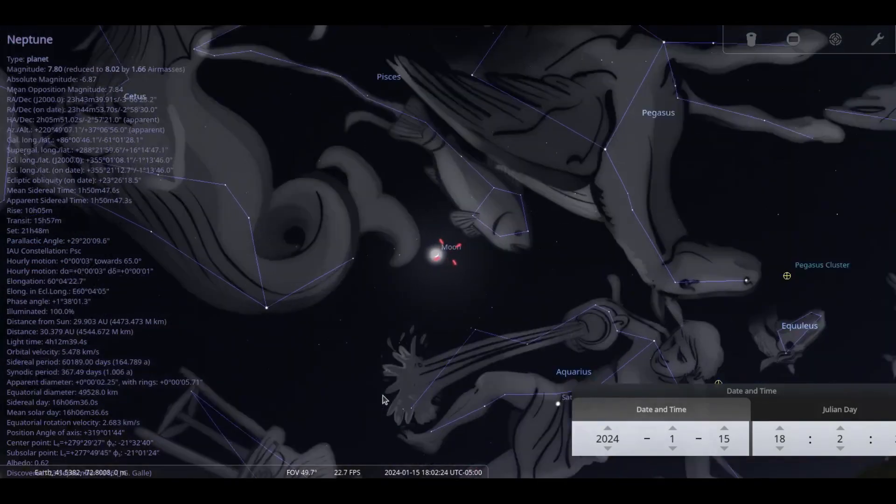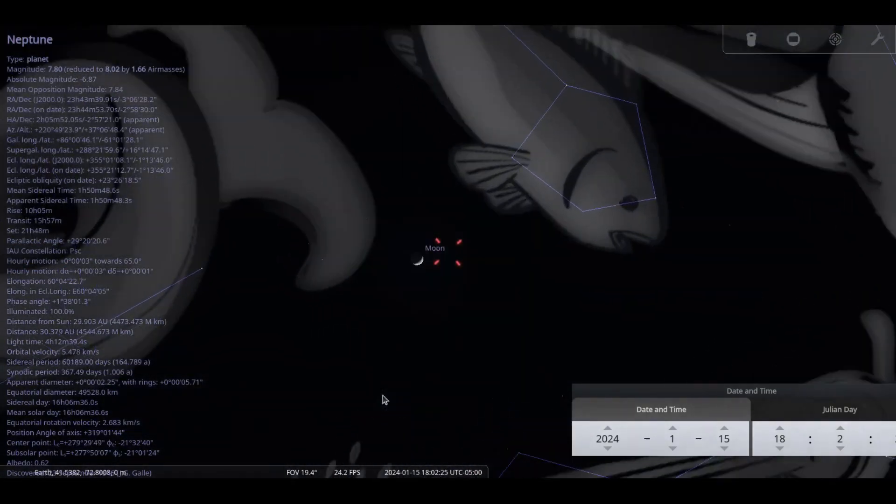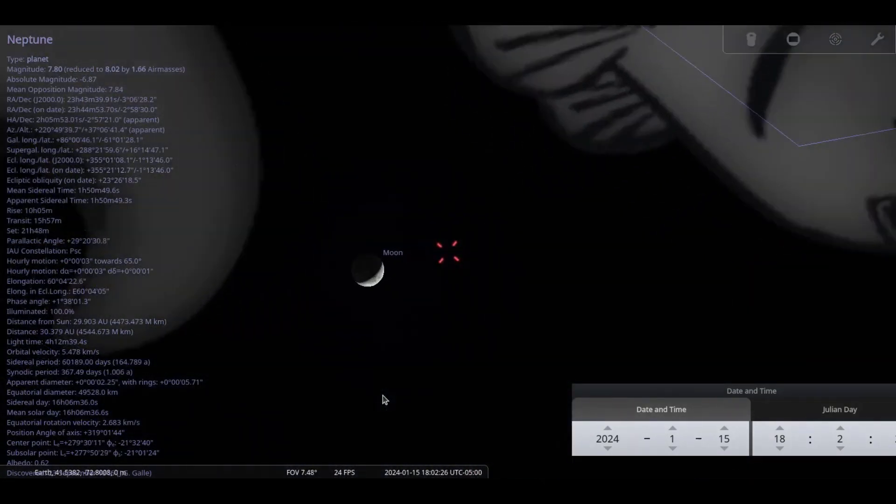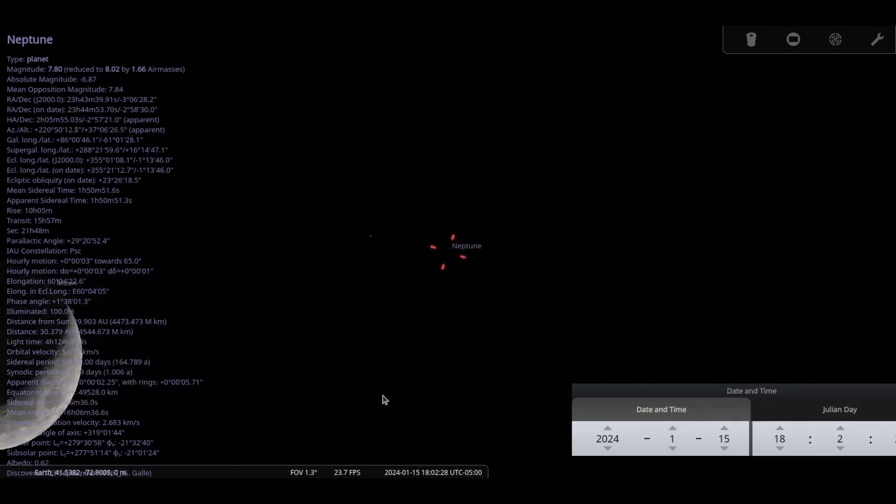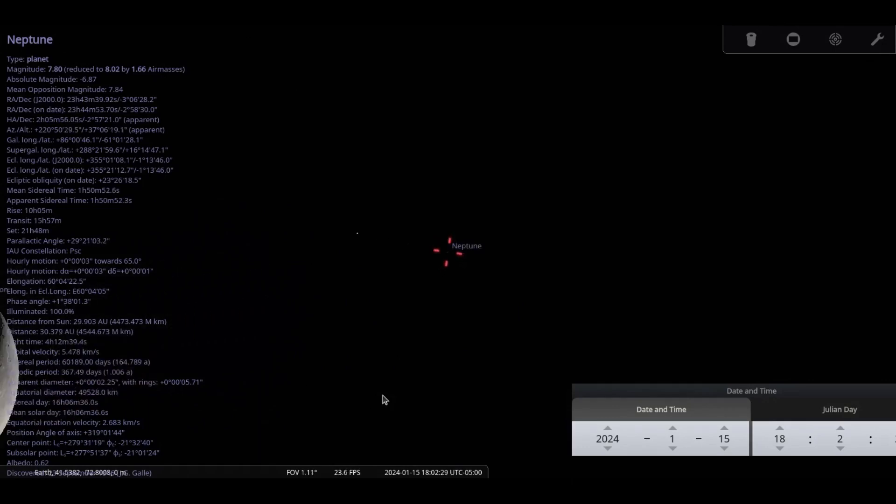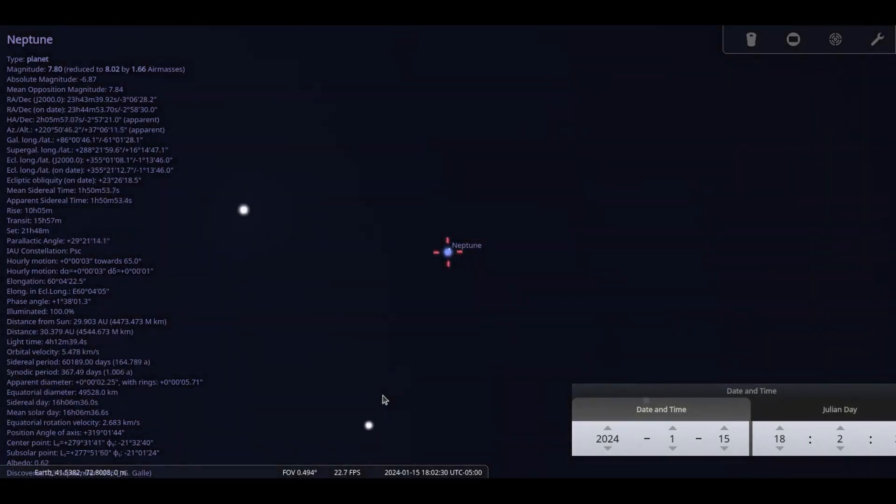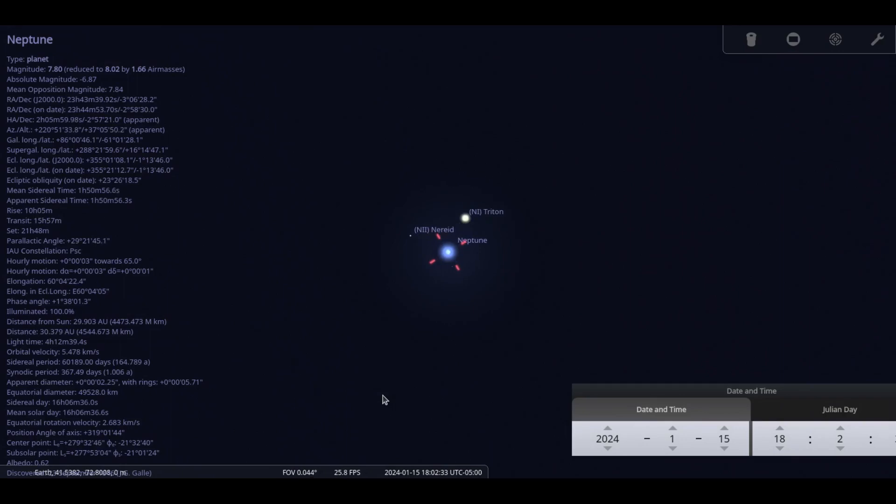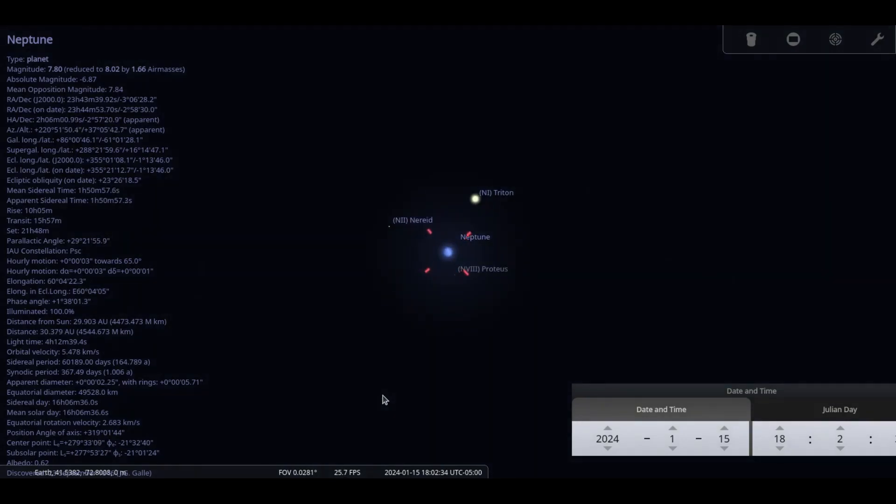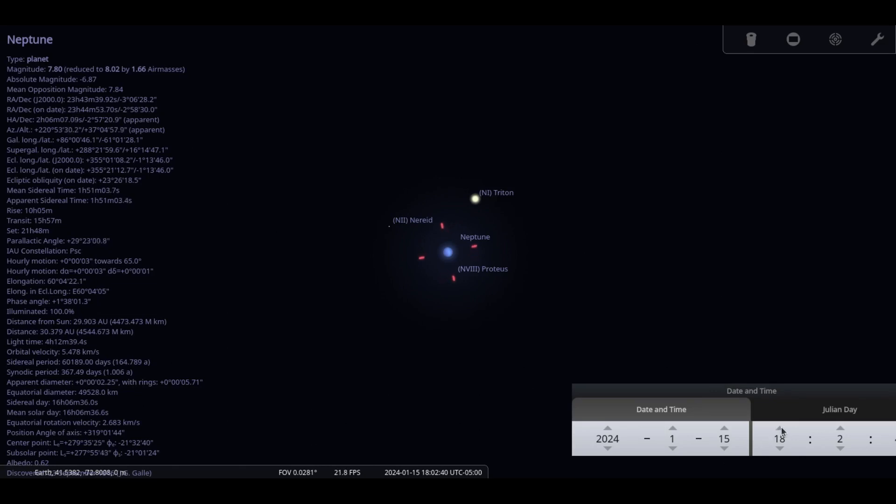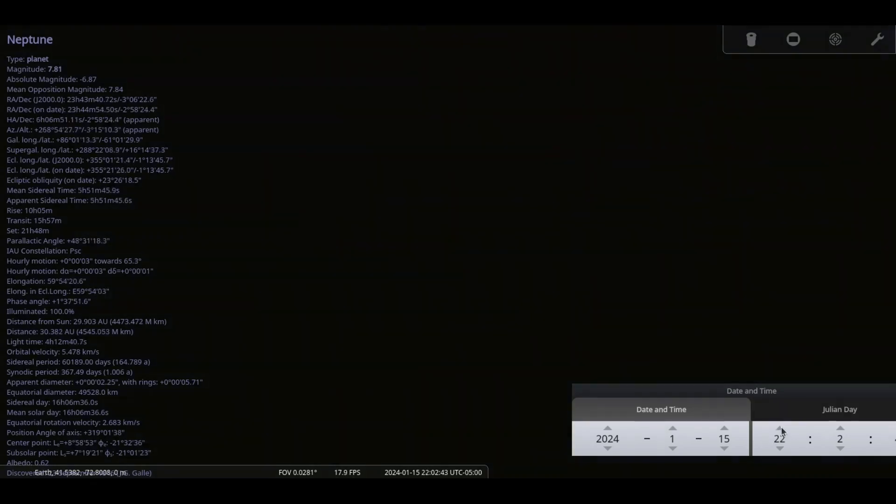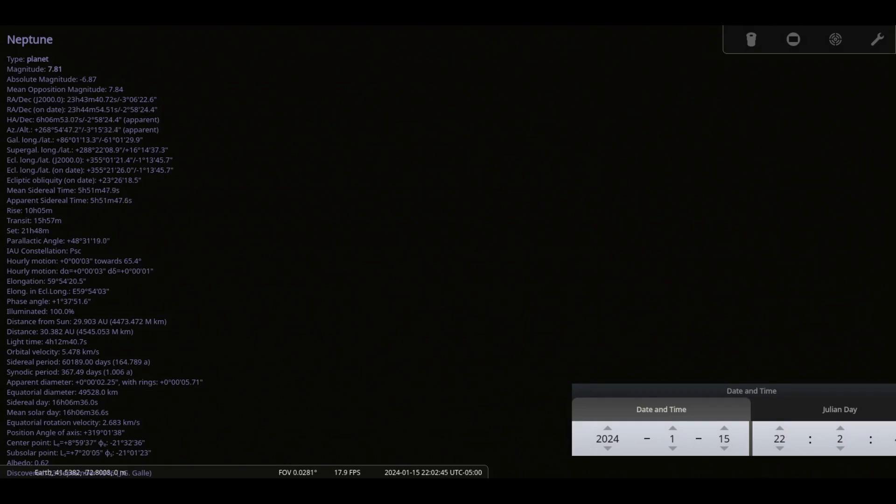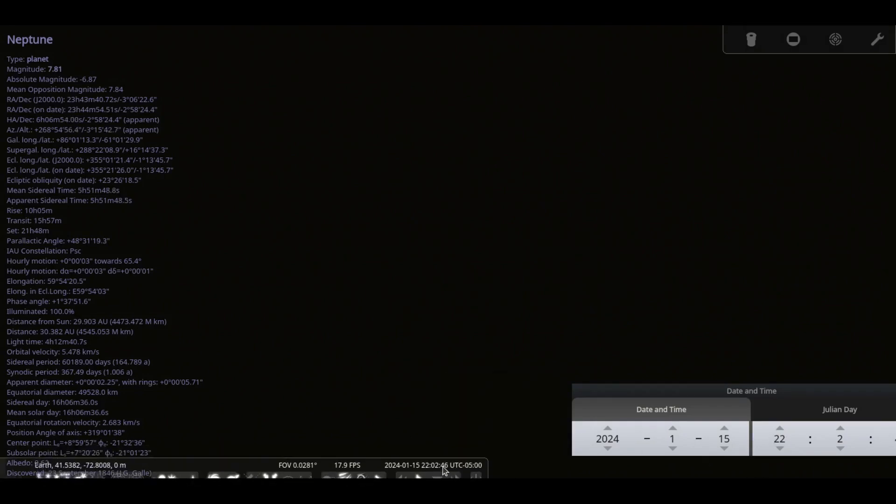Neptune trails behind Saturn, setting about 2 hours later throughout the month. It is currently in Pisces the fish. Neptune is the furthest planet from the Sun at 30.6 astronomical units, about 2.8 billion miles. Recall that an AU, astronomical unit, is the average distance between Earth and Sun, approximately 93 million miles.